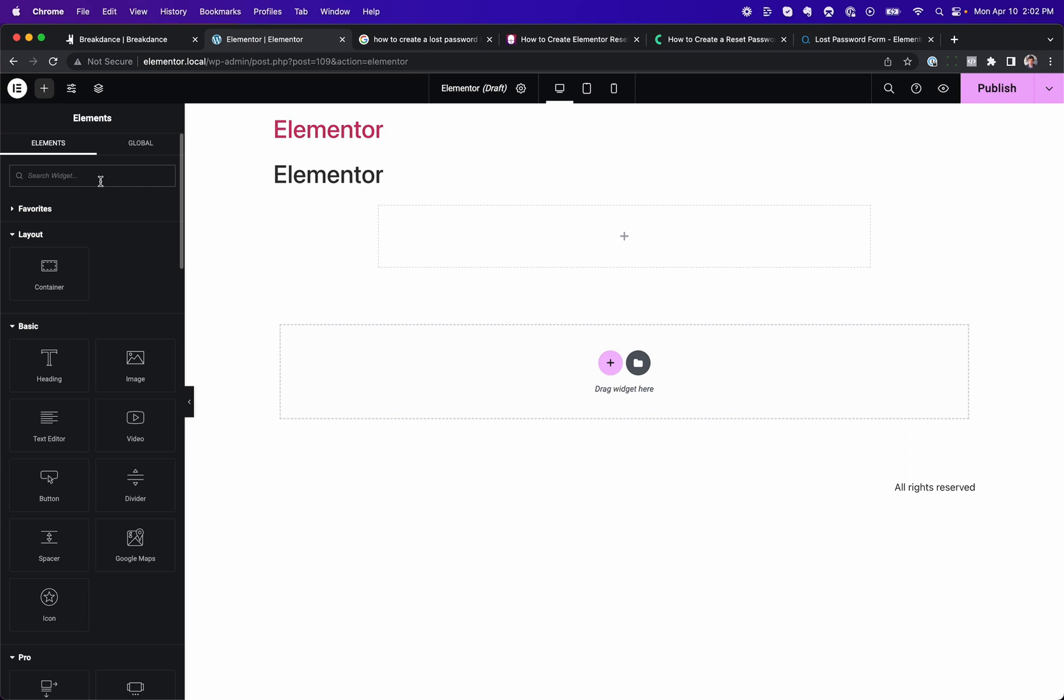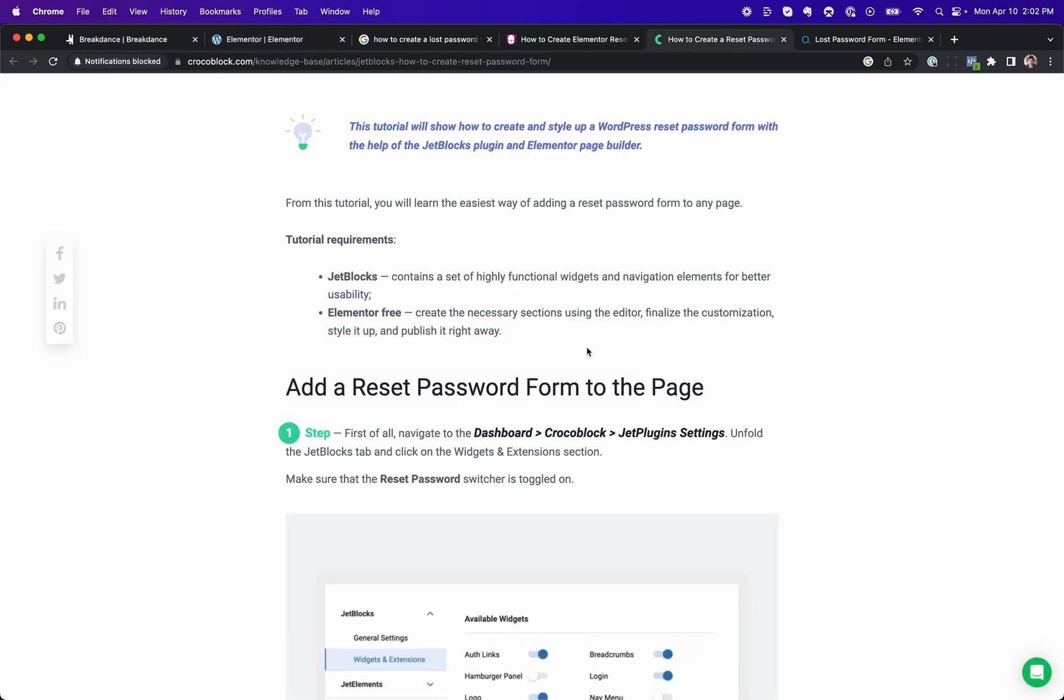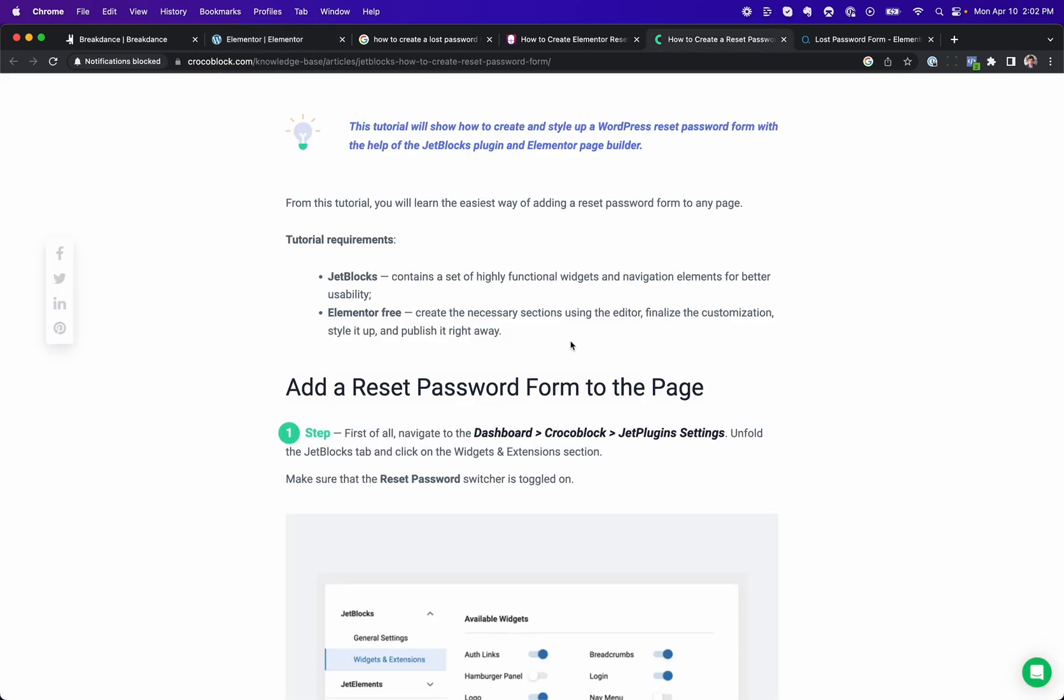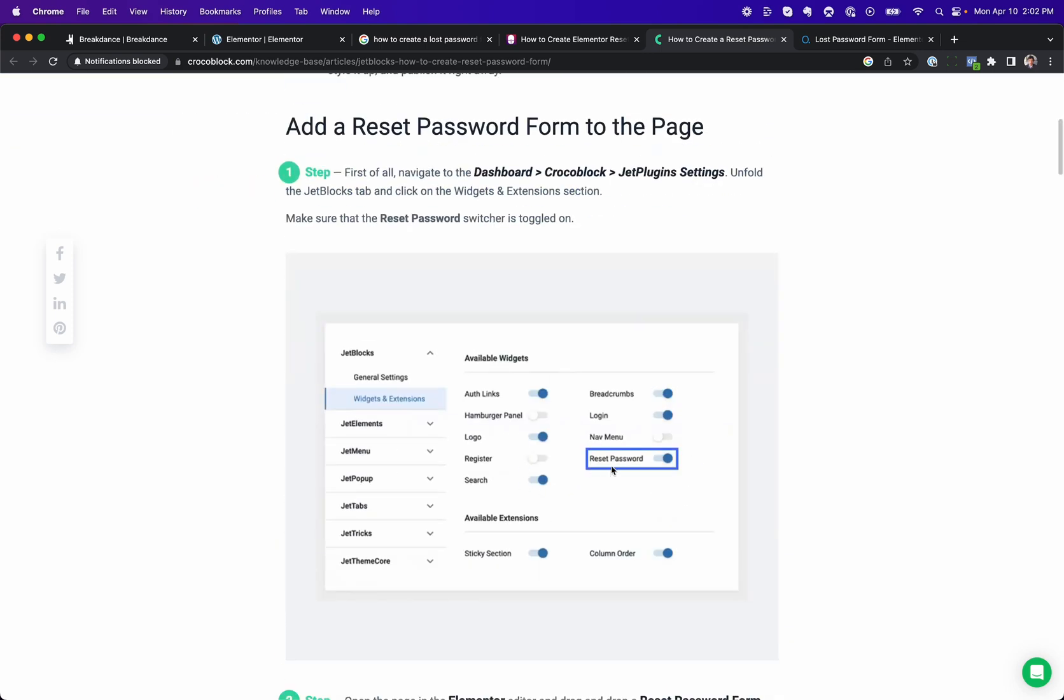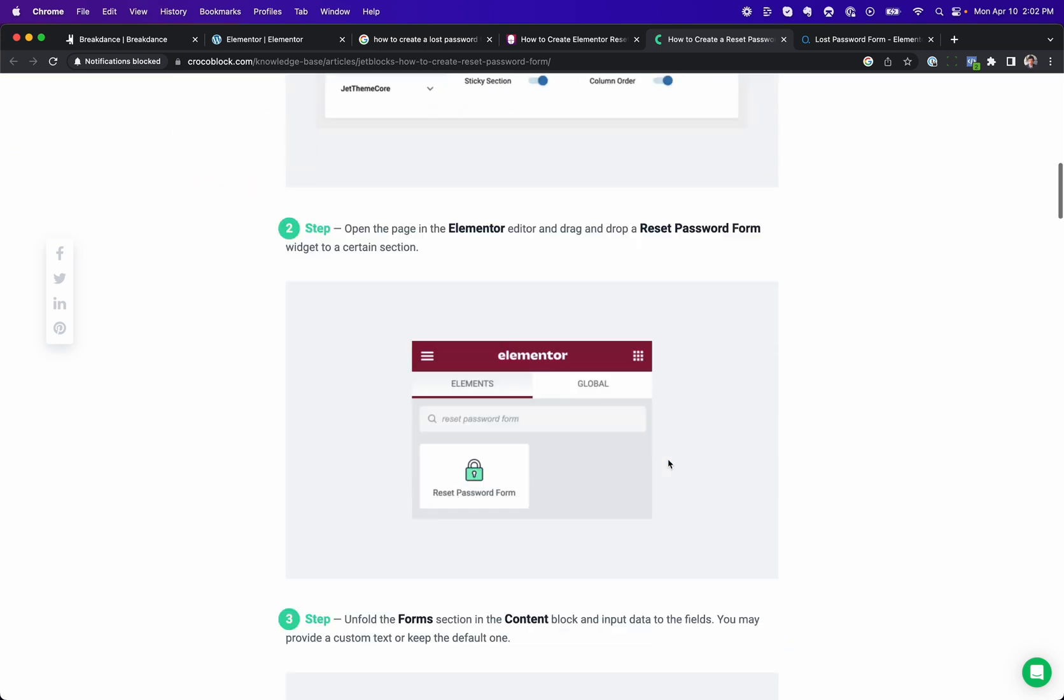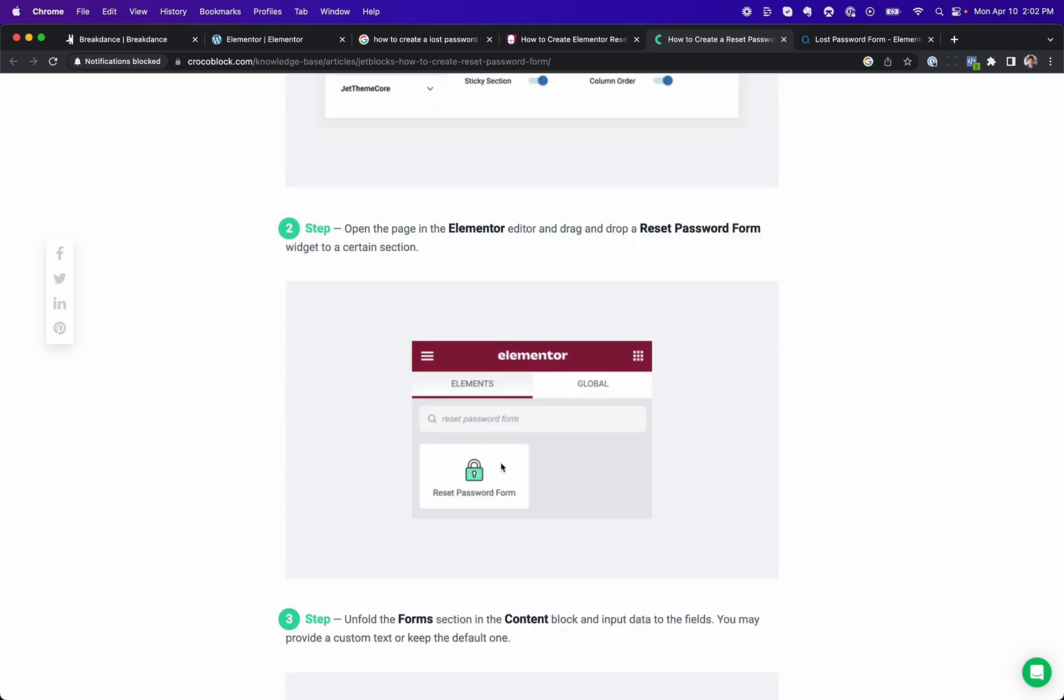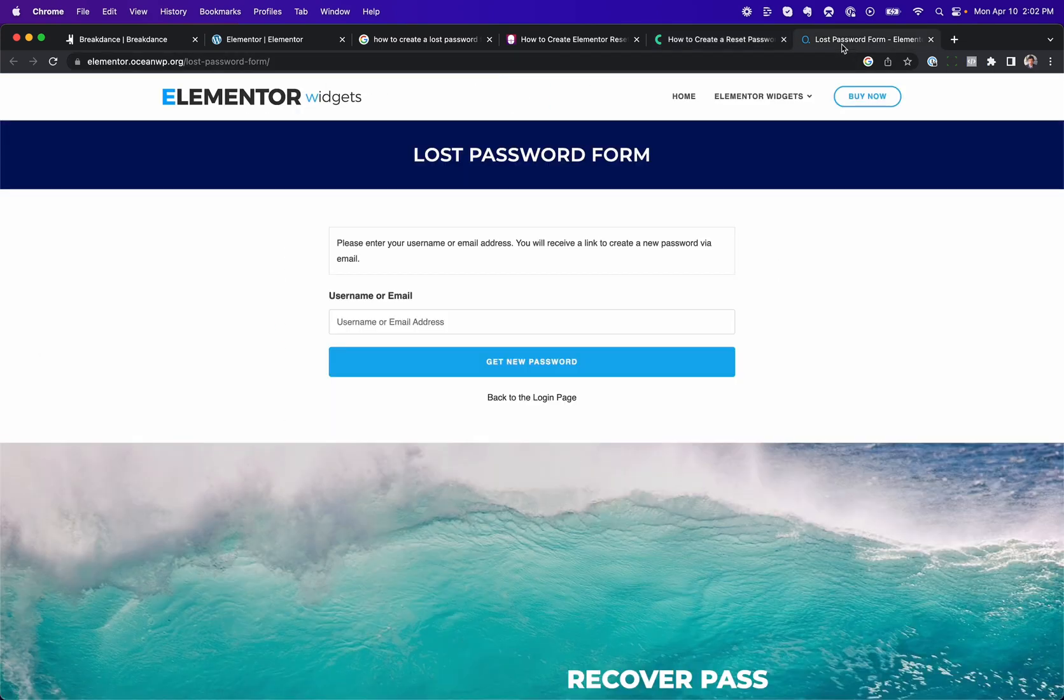So, there are two ways in Elementor that you could do this. Actually, more than two, but I'll talk about two in this video. One, you can use any number of add-on packs. CrocoBlock, JetBlocks includes a reset password form element. You just enable it, and then you'd add it to your page.